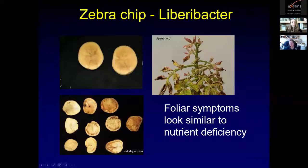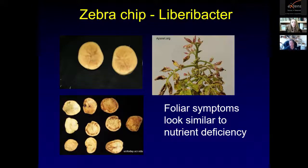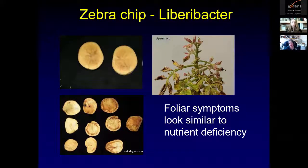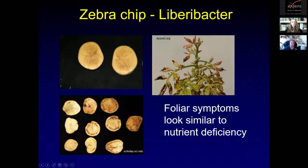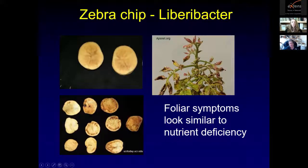Zebra chip disease above-ground symptoms on the potato plant look very similar to nutrient deficiencies, and to some extent that's actually what it is, because the bacteria block the vascular tissue and the plant can't take up water and enough nutrients. Some of the red discoloration of leaves is a result of feeding by the psyllids — they inject a toxin that causes the leaves to turn red. To determine if you have a nutrient deficiency or if there's actually Liberibacter inside the plant, you would have to submit the sample to a diagnostic lab.